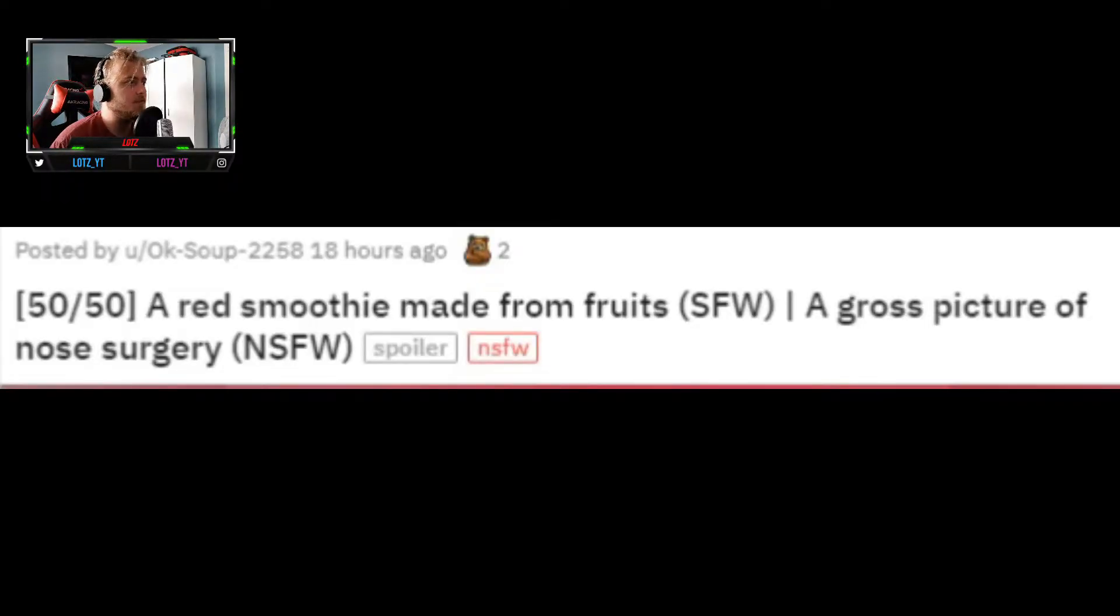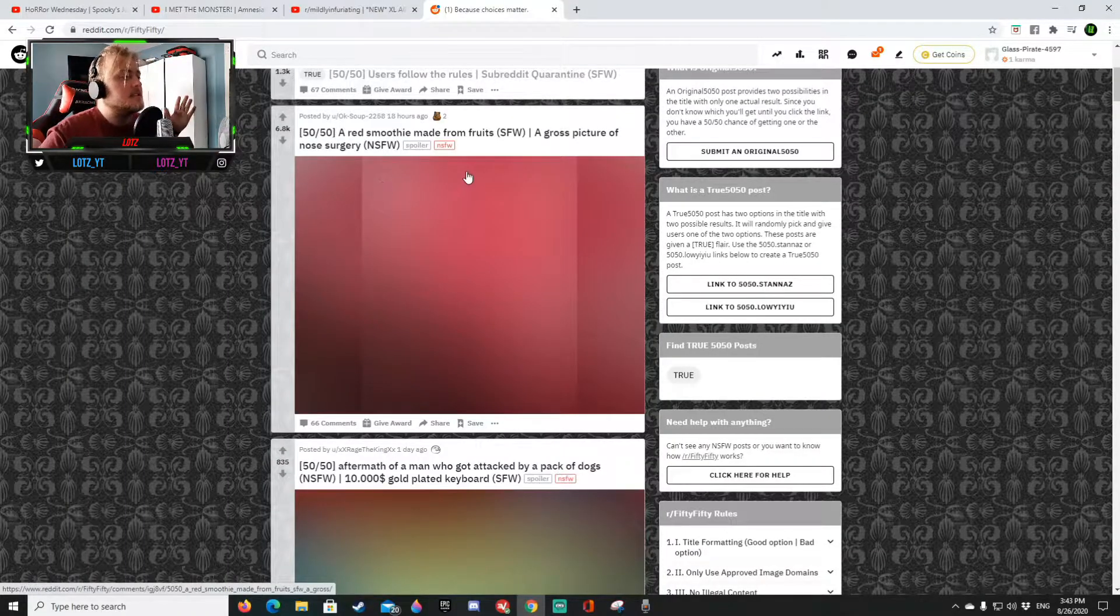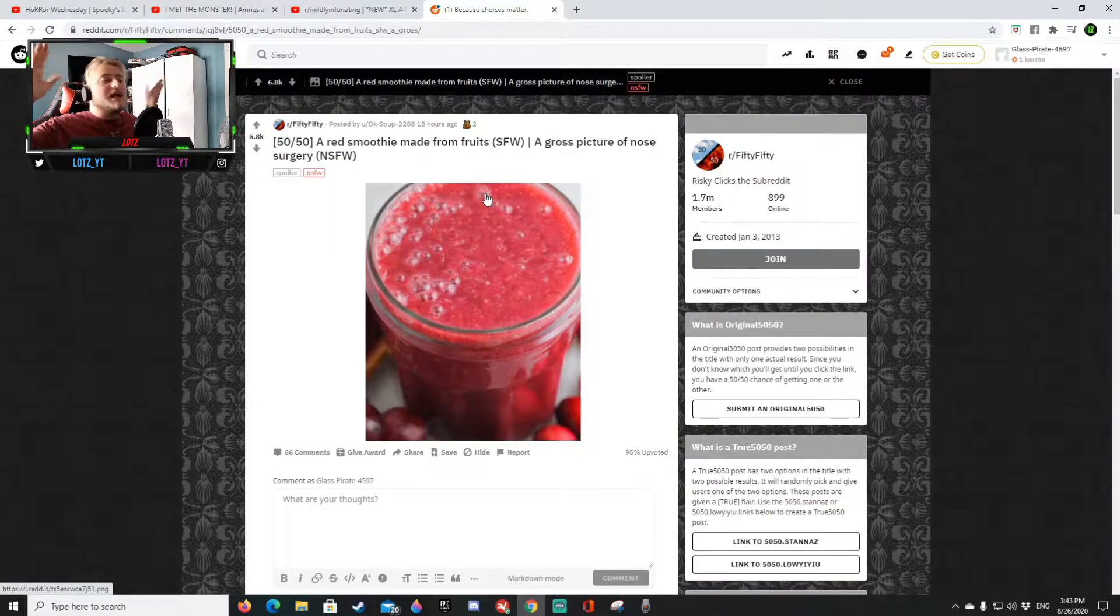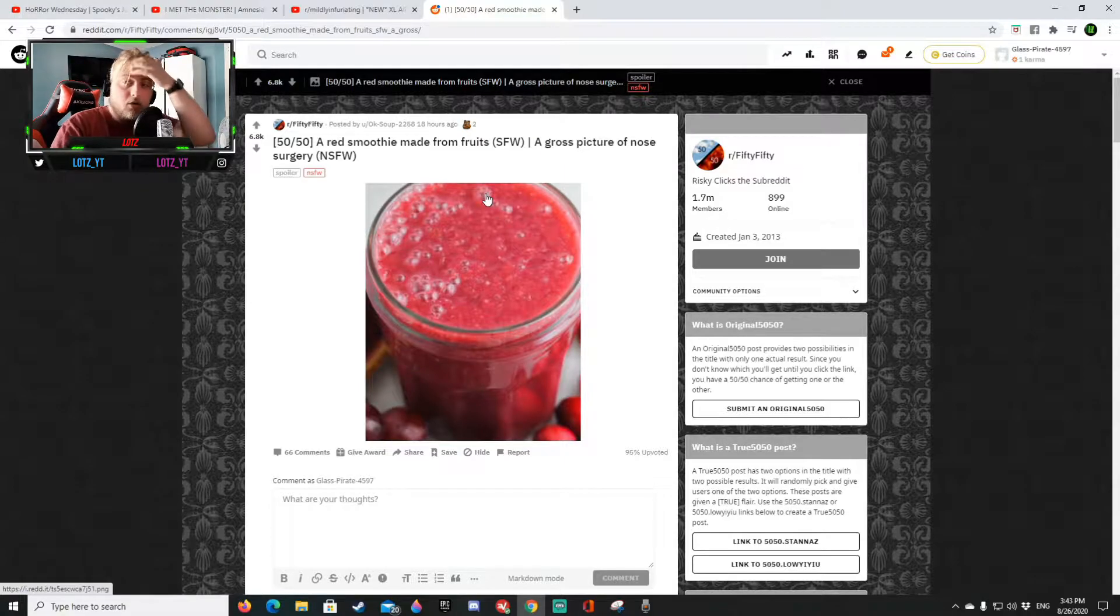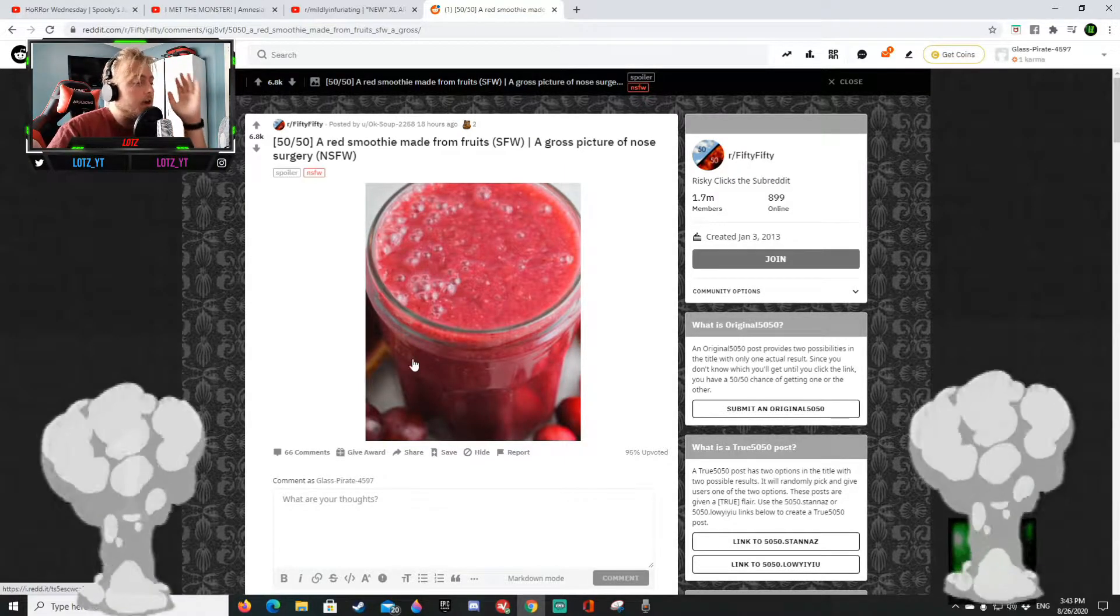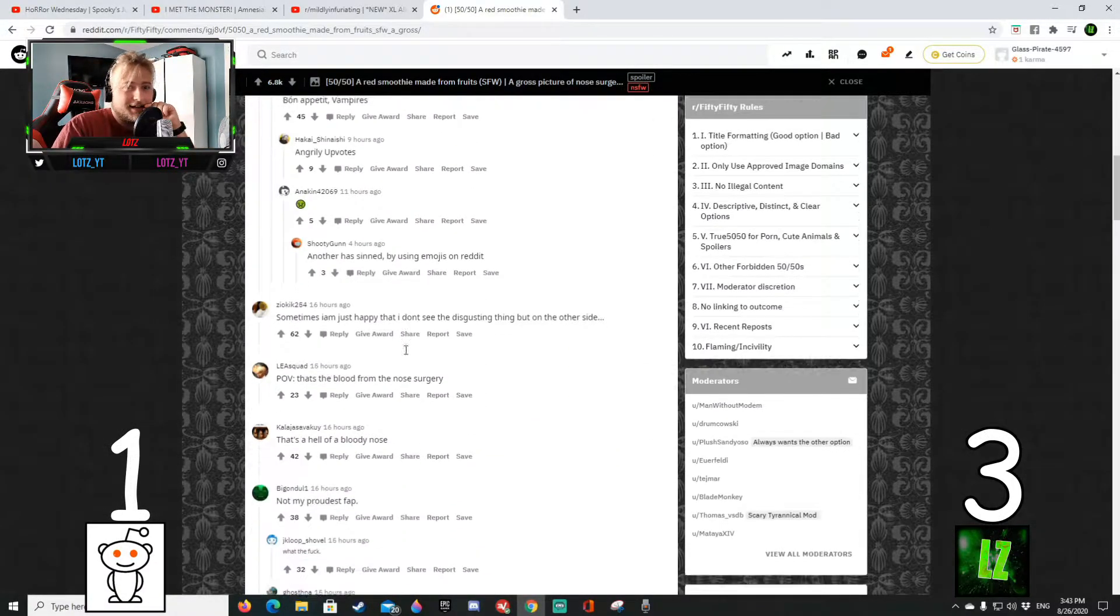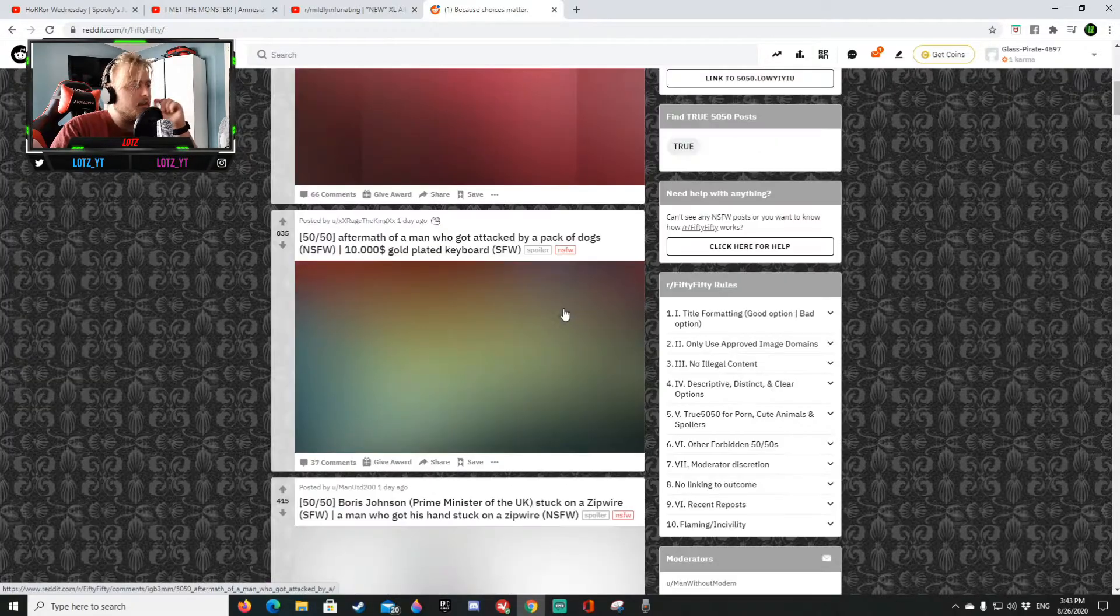A red smoothie made from fruits or gross picture of a nose surgery. Oh no no no it's a red smoothie, it's a red smoothie, easy easy easy. Yeah it's a red smoothie as I said holy crap. Okay I was happy it was a red smoothie man I don't want to see anything weird man.